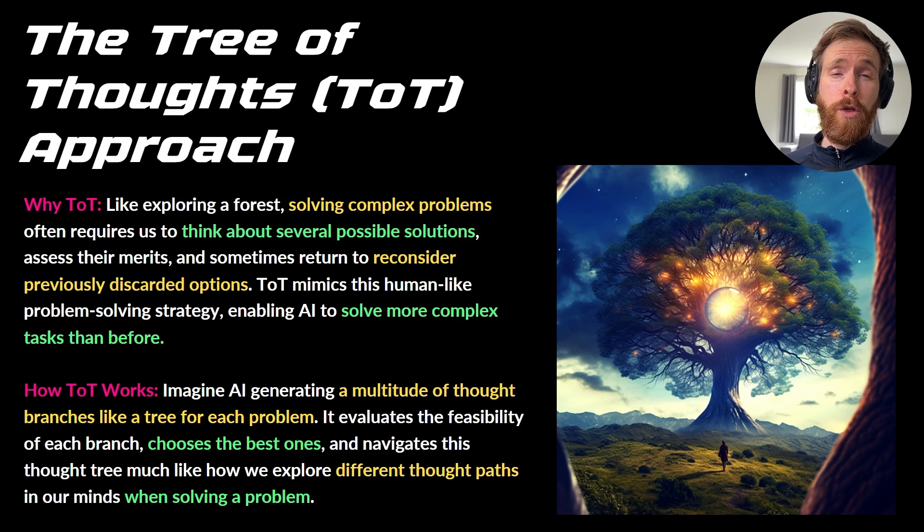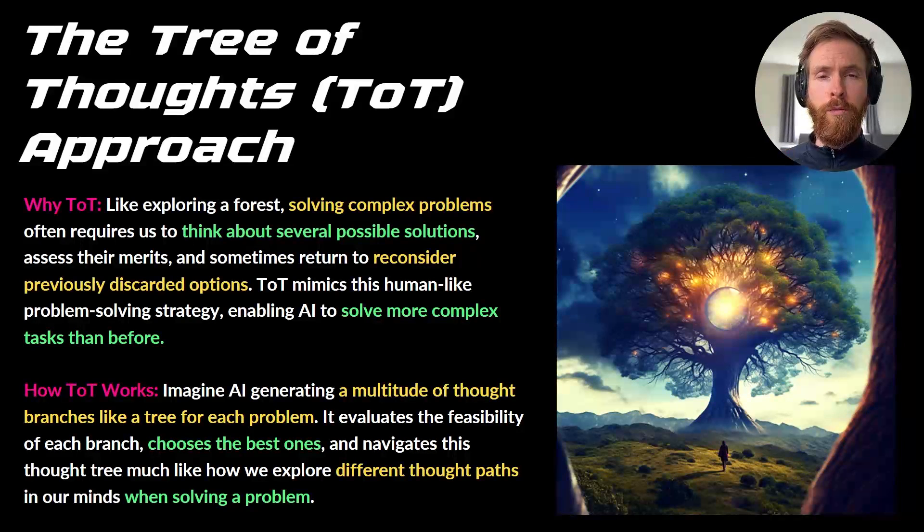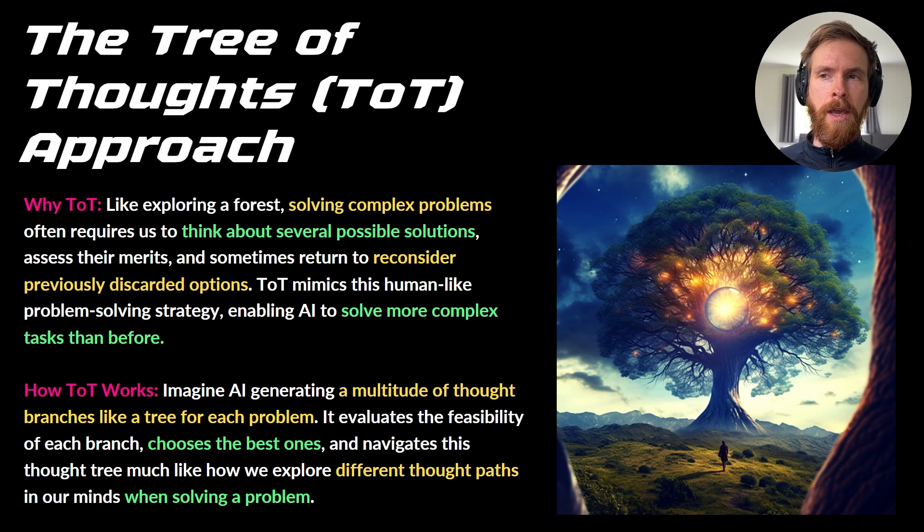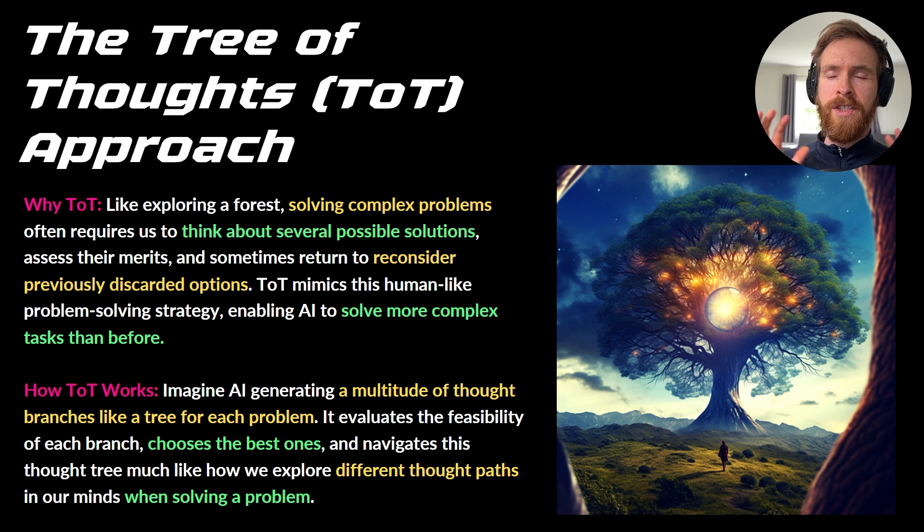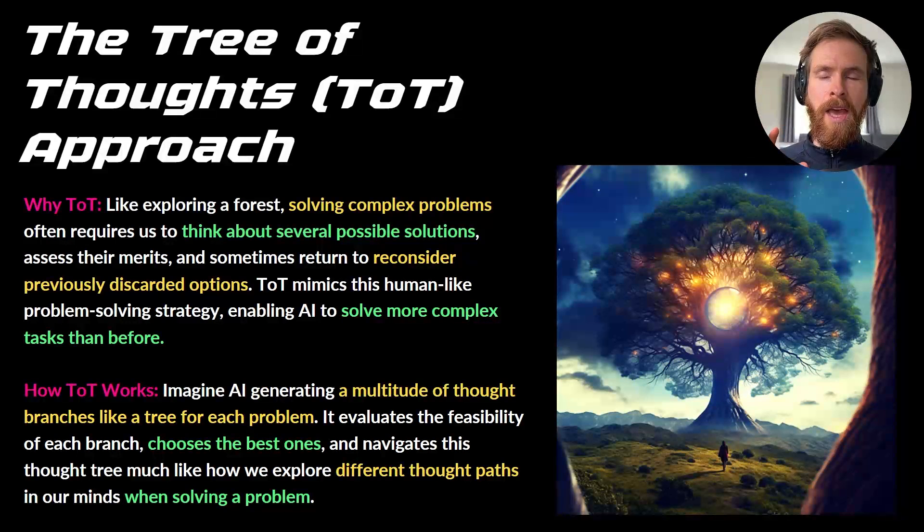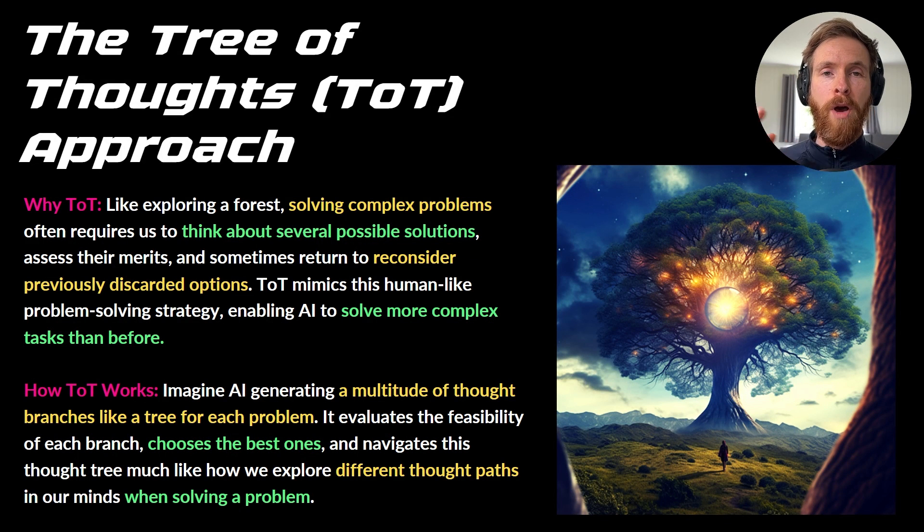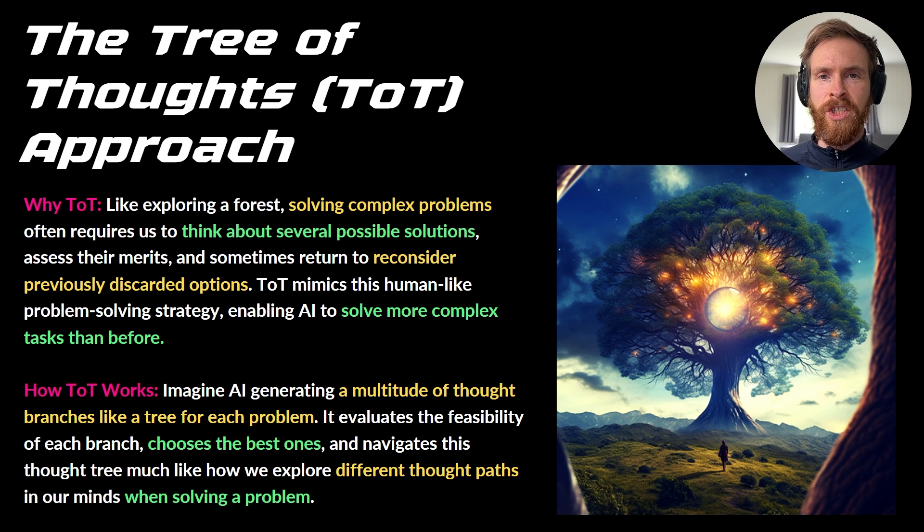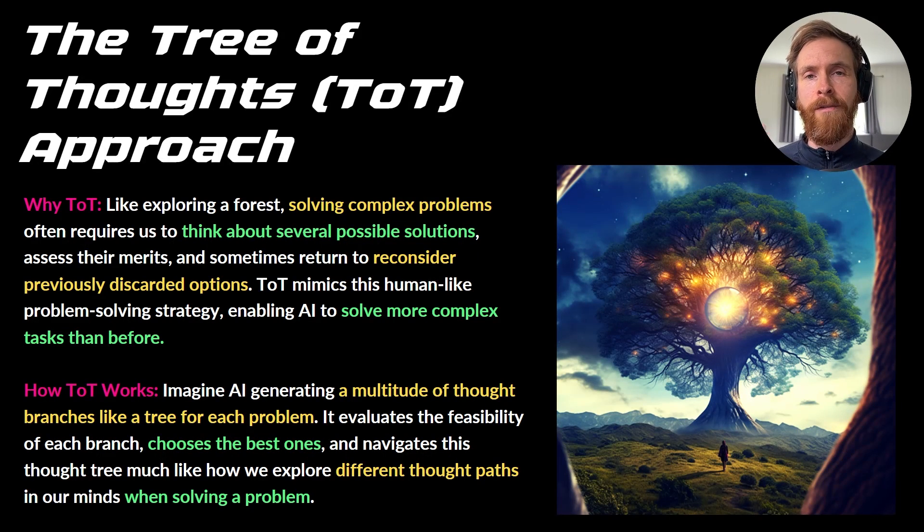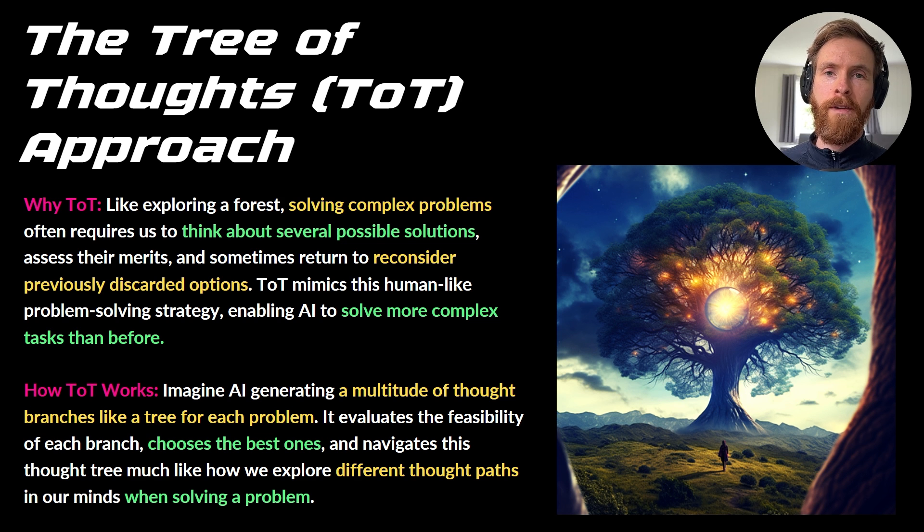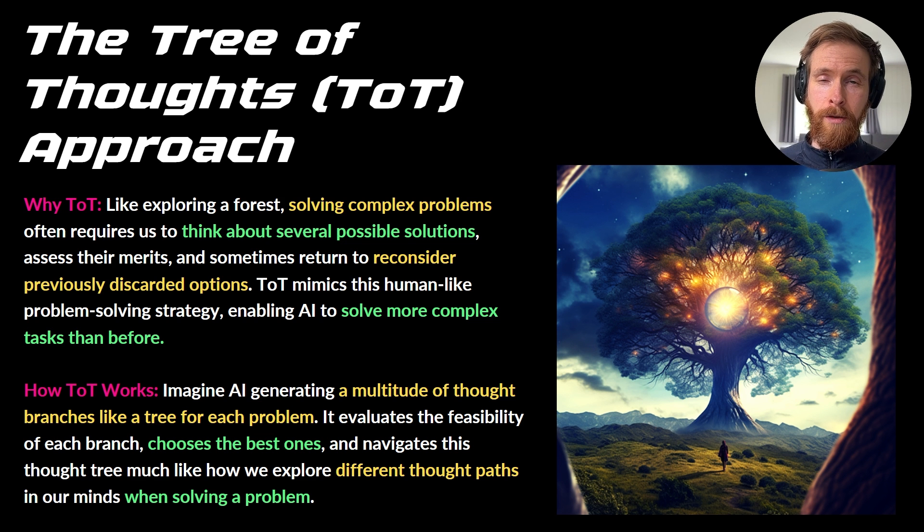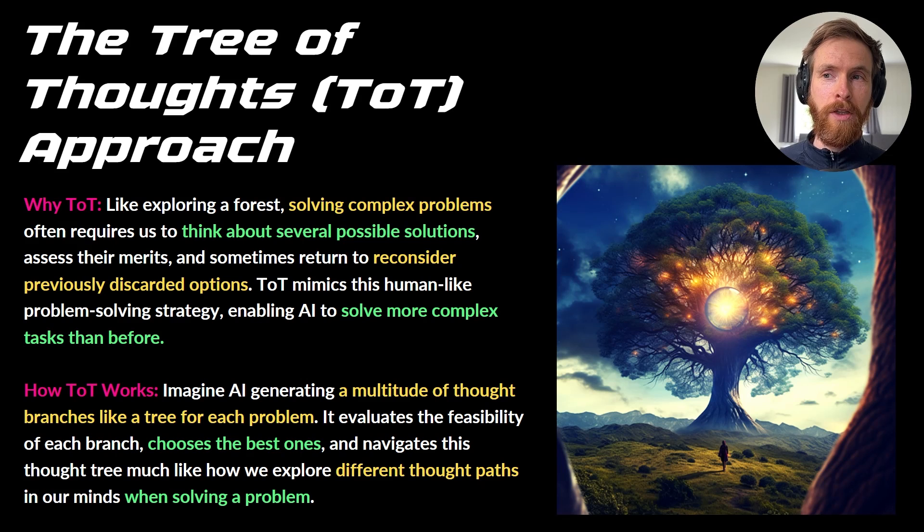Basically, how the tree of thought approach works is more like thinking in a human way to solve problems. Humans like to think about several possible solutions for a complex problem and then evaluate them one by one, and then after a while we can pick which one seems the most likely to work after we have evaluated all of them. That is basically how this works, but it of course is interpreted by a large language model.